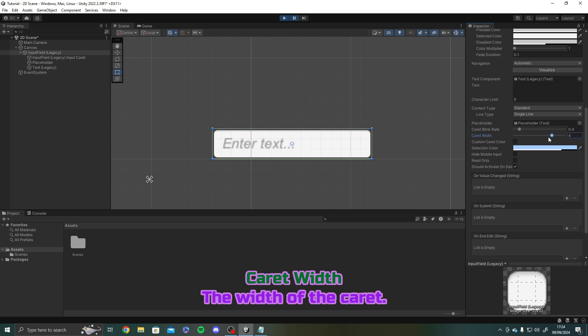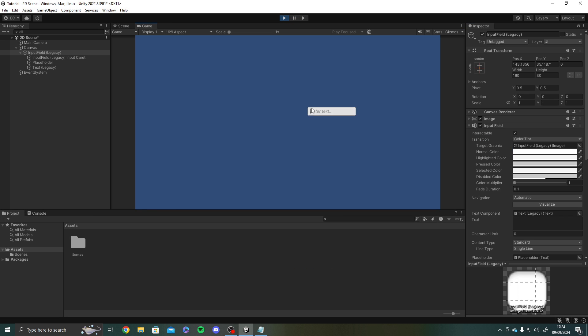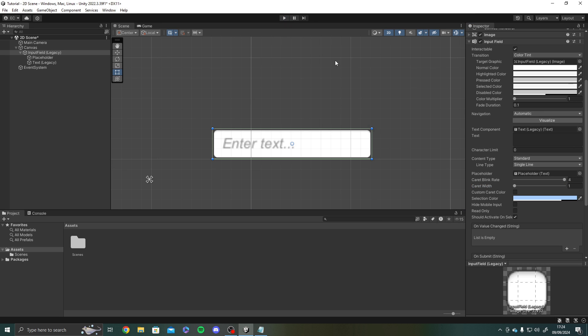You also have caret width. So this is the width of the caret. Again. Self-explanatory really. Let's say we're saying hello world. And then our little carets flash in on the end. And let's make that 4. It's just really thick. Yeah.